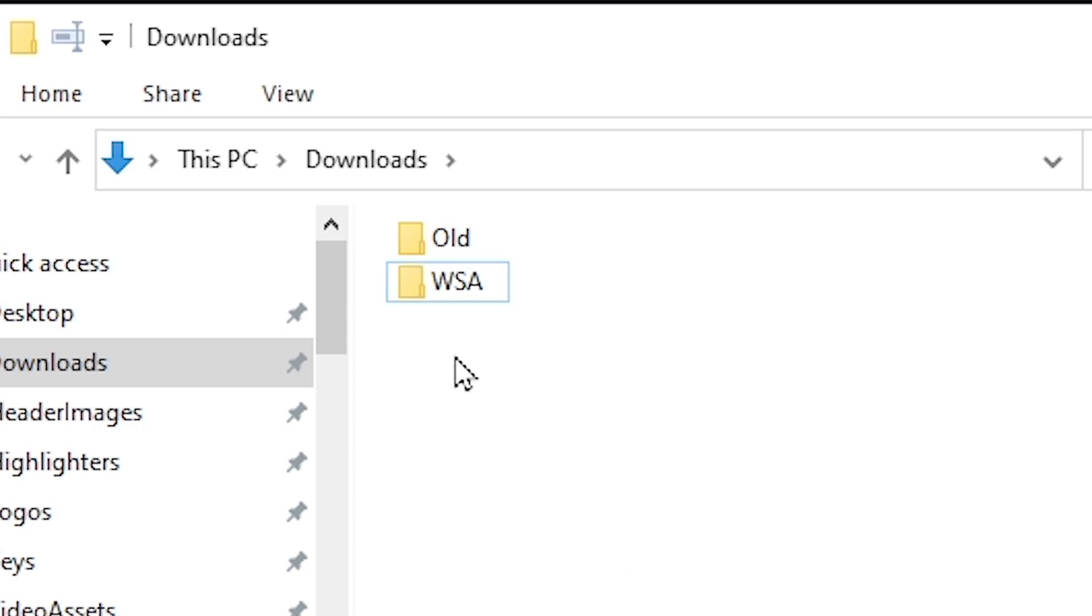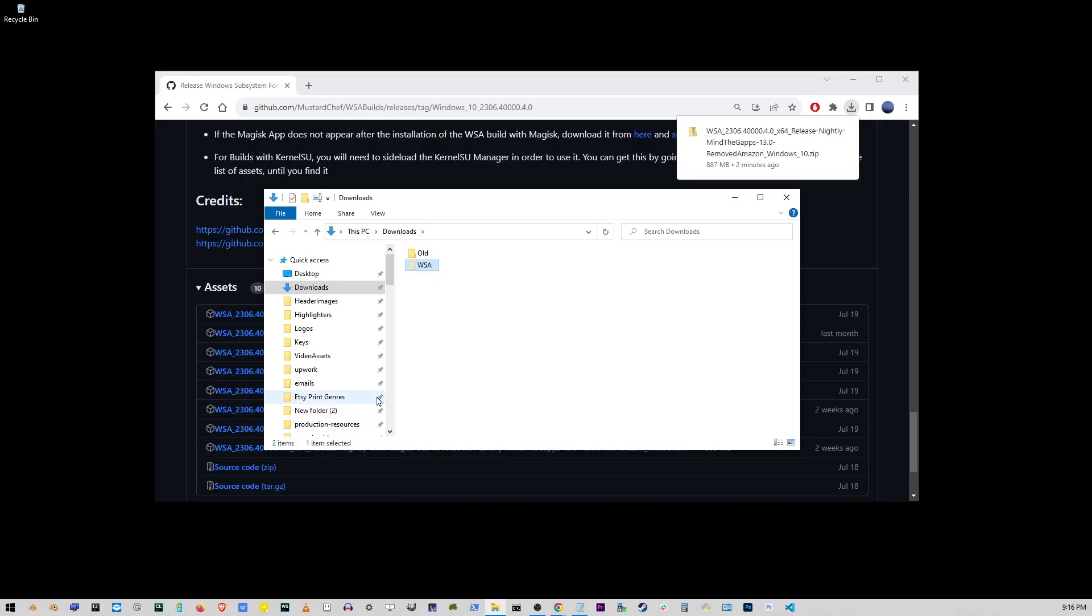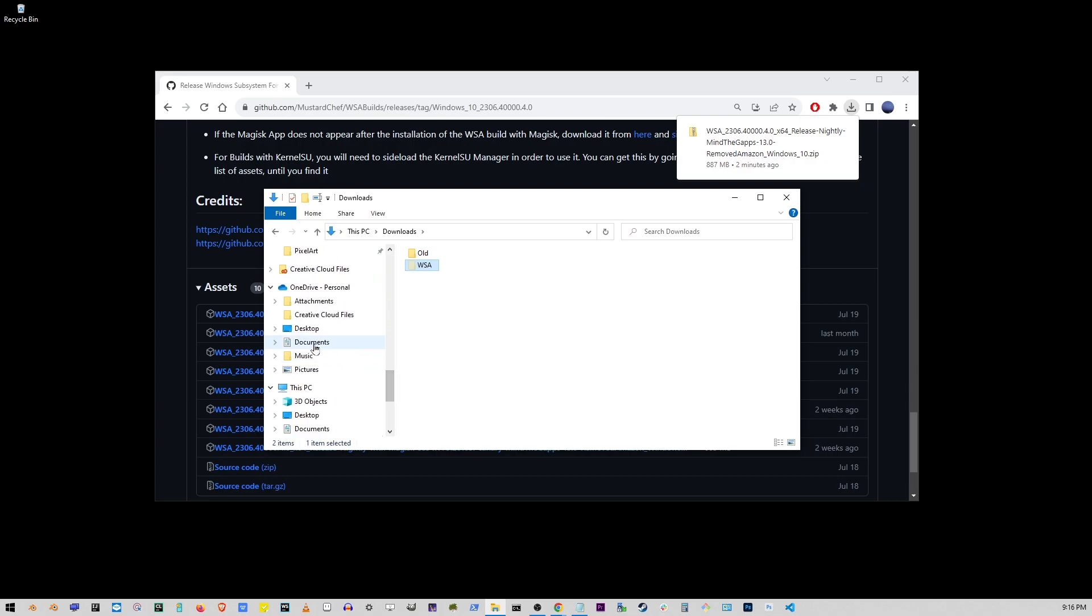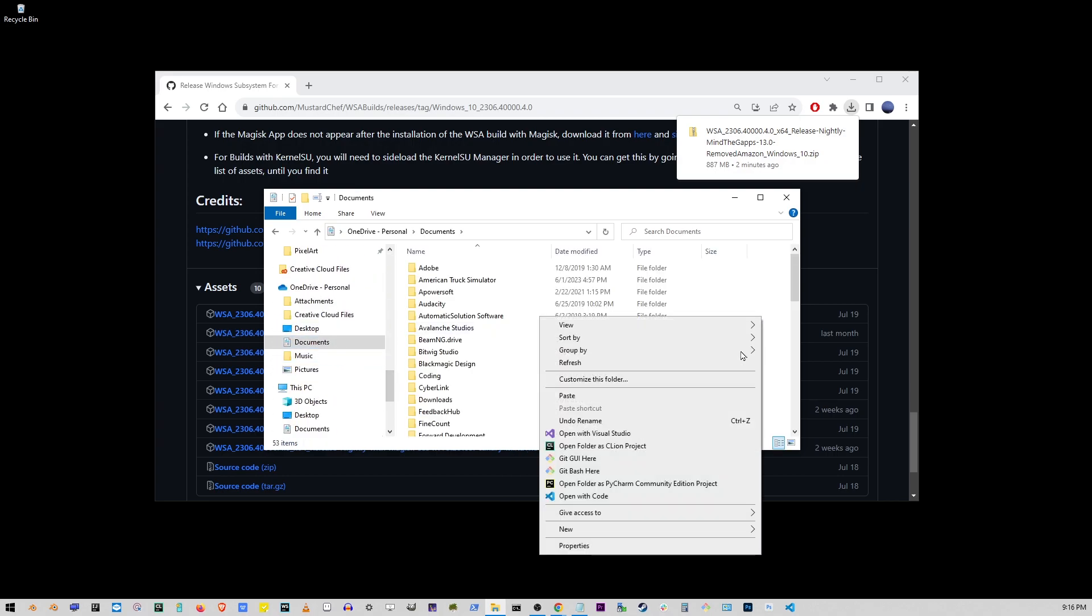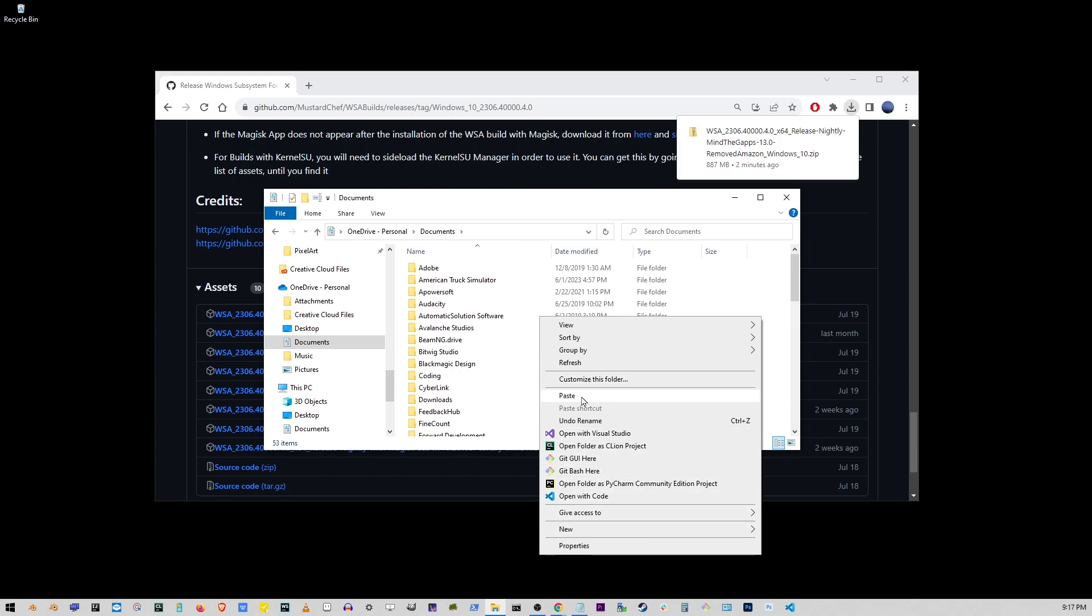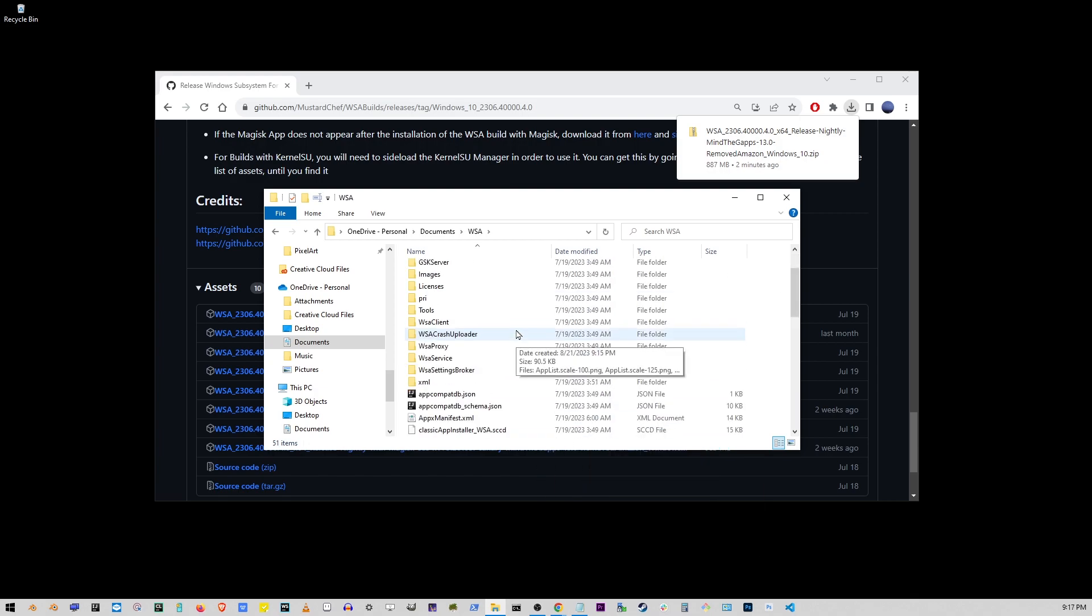Right click on the folder, go to cut. Now locate your documents folder. Right click anywhere on the white space and press paste. Go inside the WSA folder.